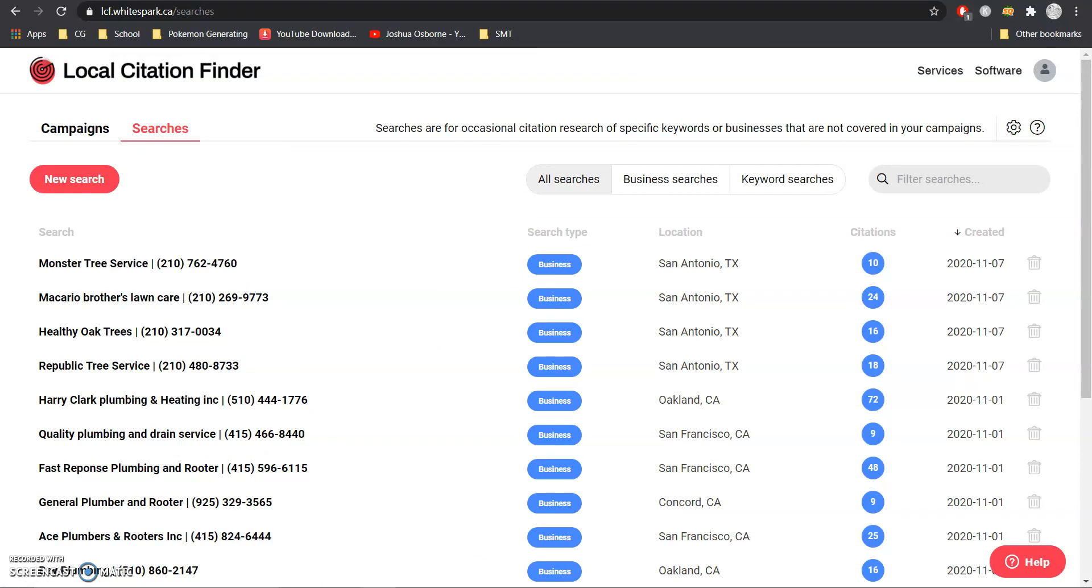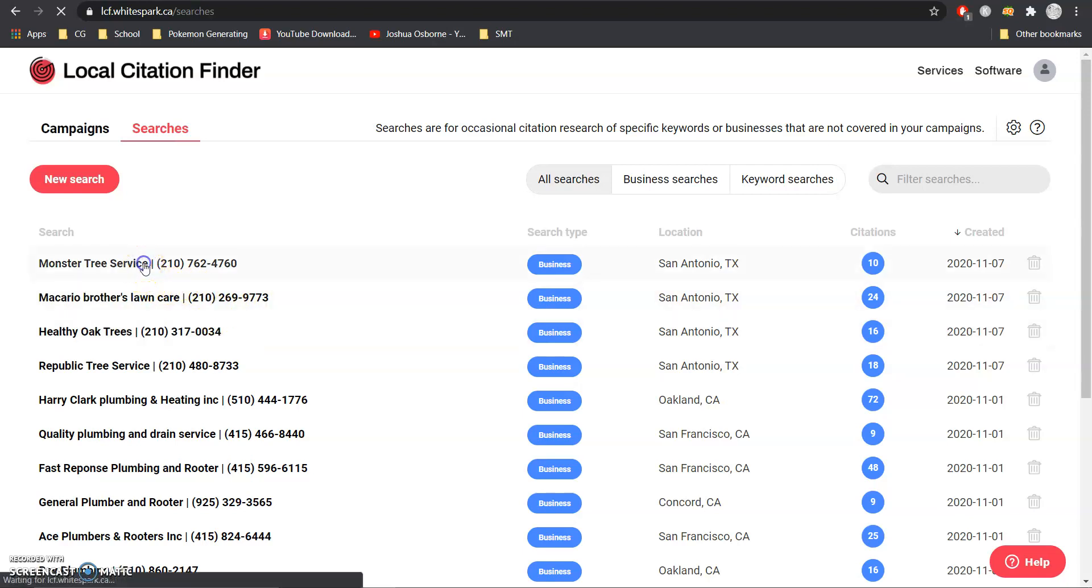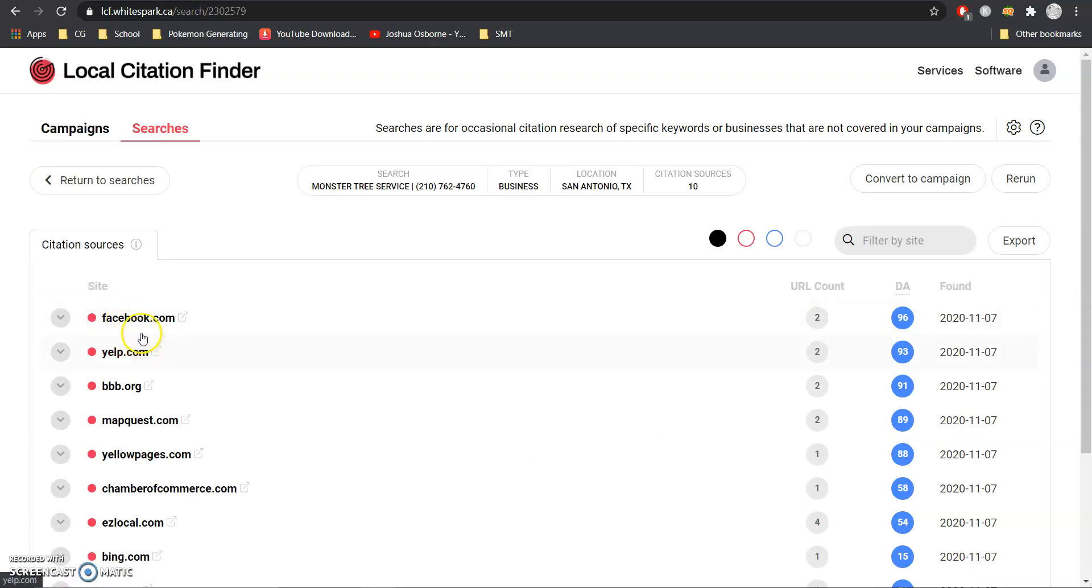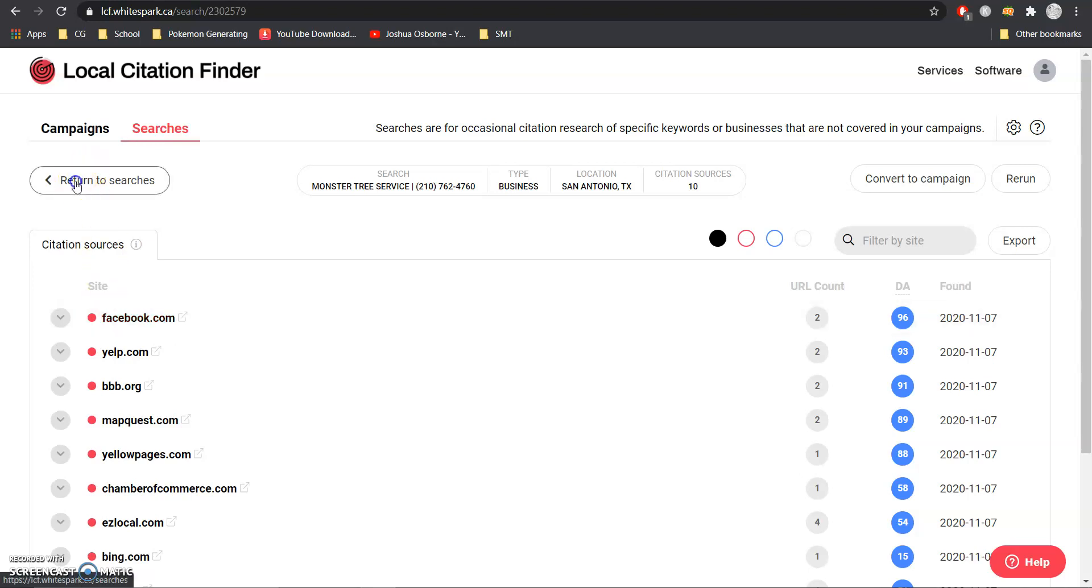Now what we want to do to get ranked here is I'm going to jump into this tool we use called White Spark and basically we just want to create a long list here of different competitors in our area click on those different competitors and take as many citations as we can. So we basically make the list, click on them and take all of these different citations which are just websites or directories that have our company name, physical address and phone number.